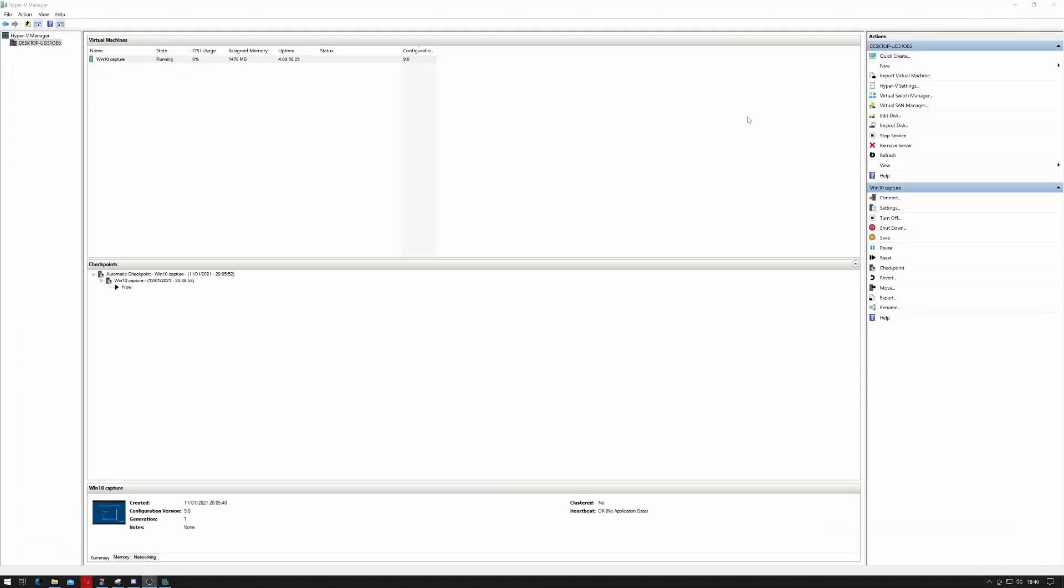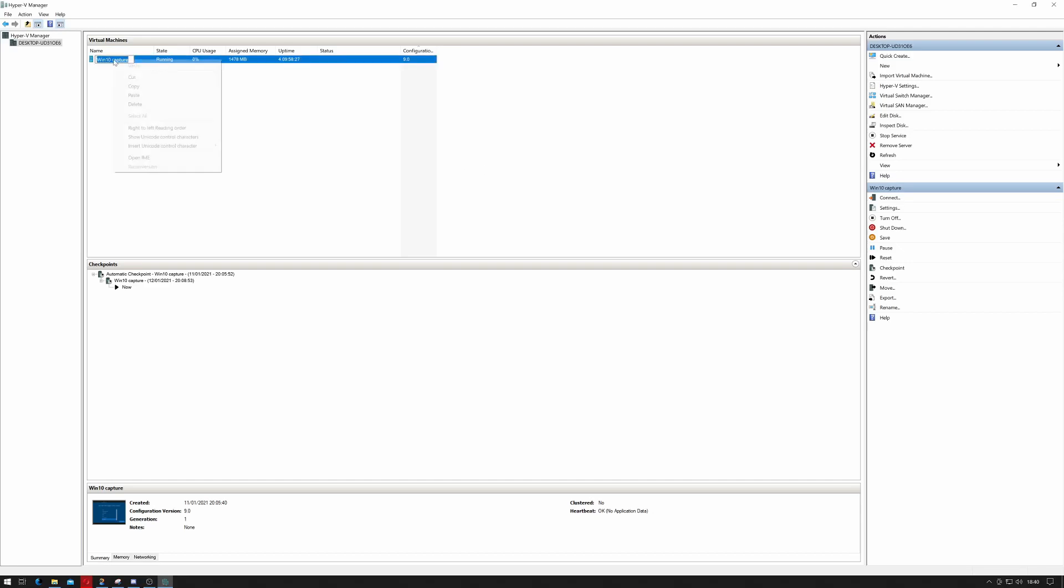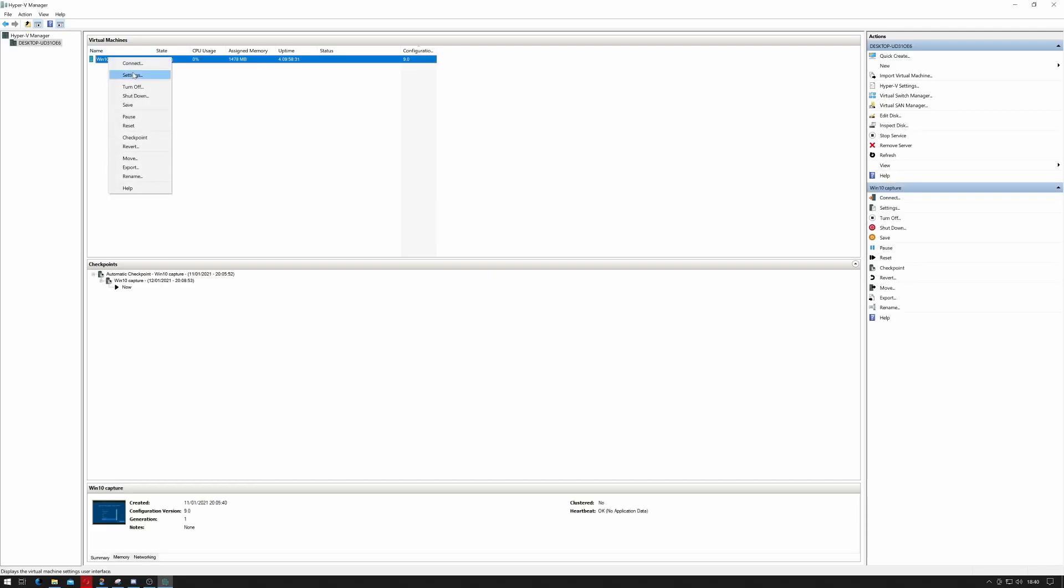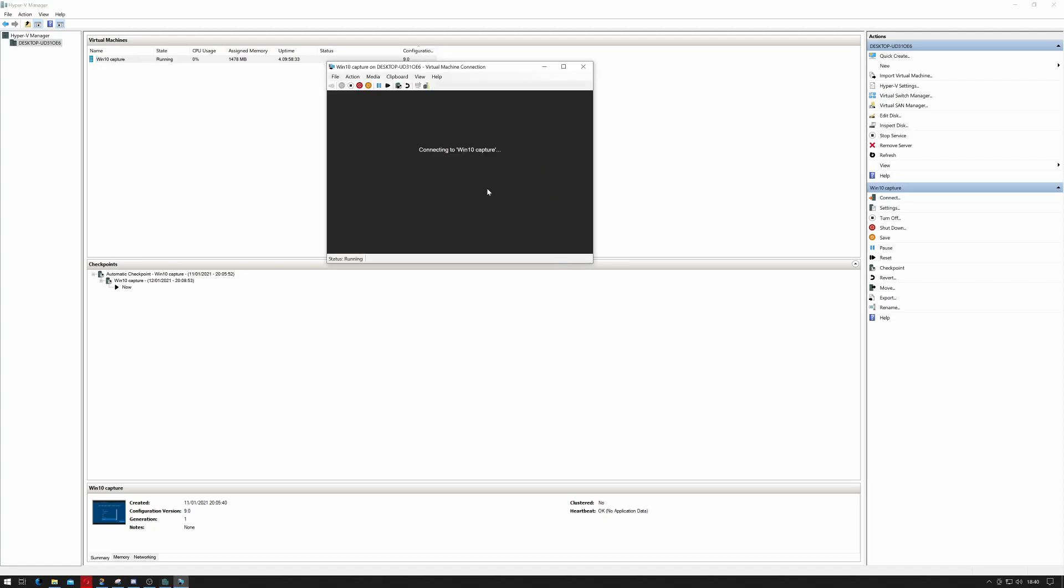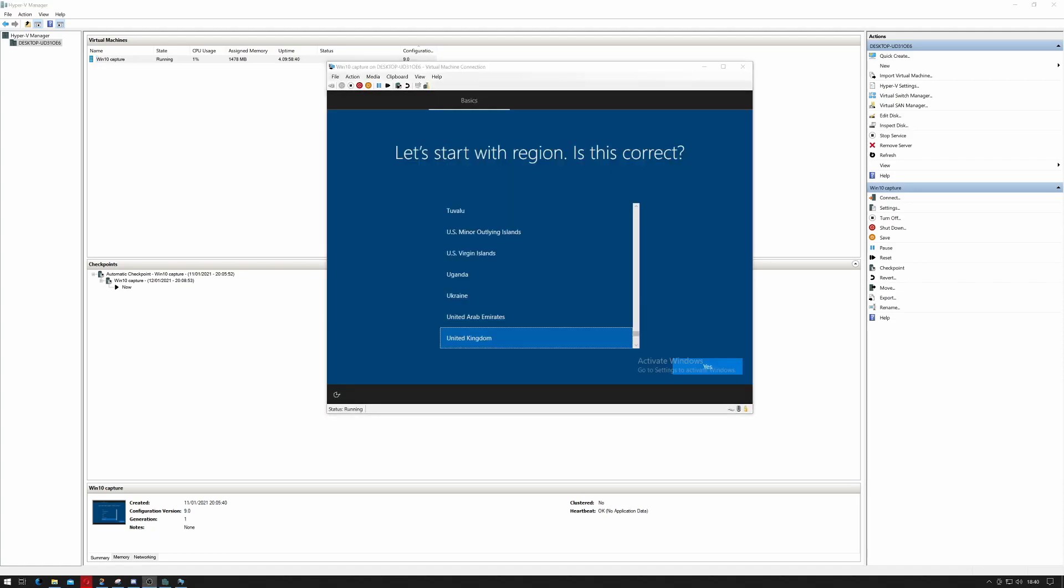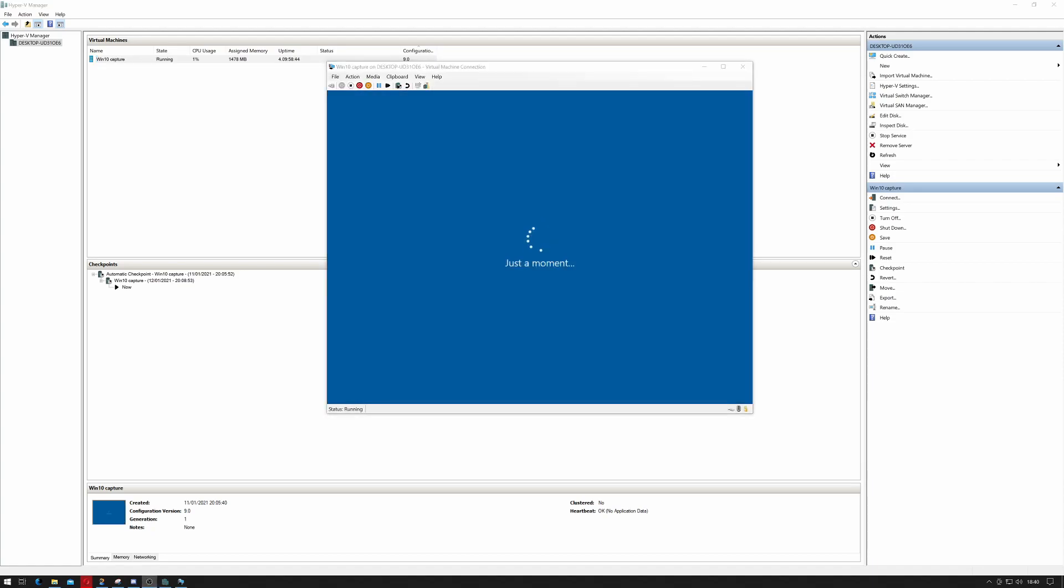The first thing we're going to have to do is have a Windows system that we can enter audit mode on. So I shall connect to a virtual machine I already have powered up. I've hit Ctrl+Shift+F3 and I'm now rebooting the system into audit mode.